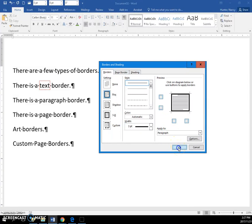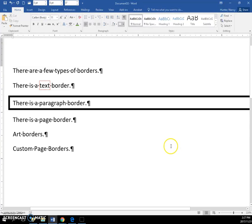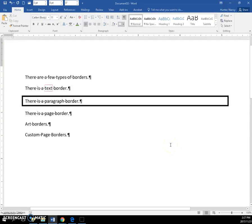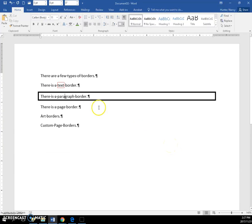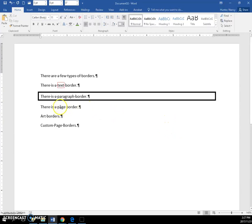I'll say OK, and now I get a paragraph border that spans across the page from margin to margin. In the next video, I'll show you the page borders.